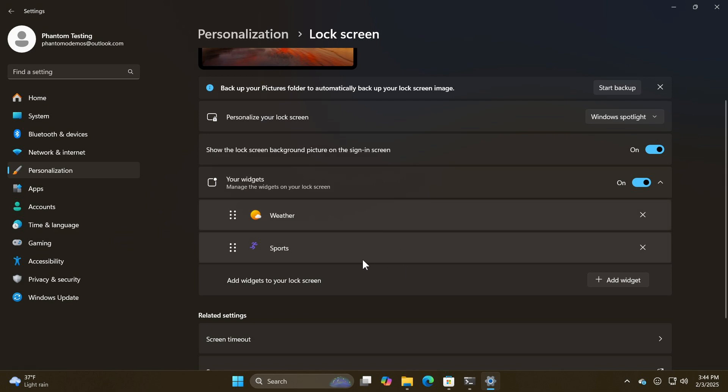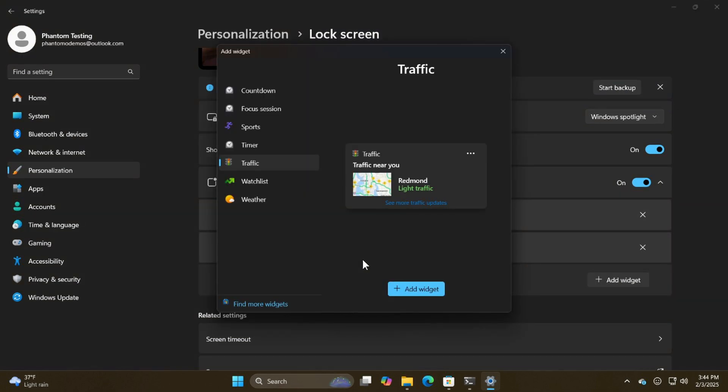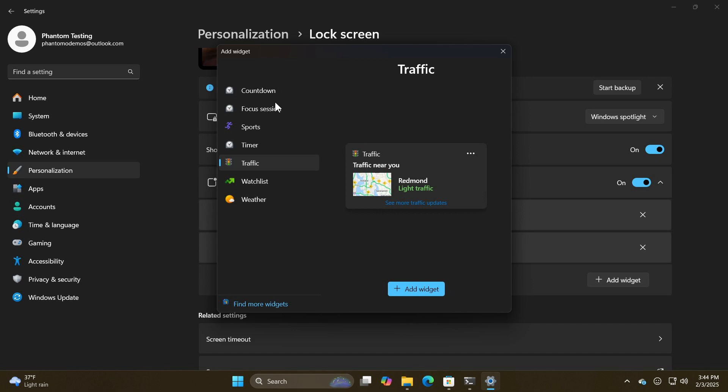And if we head to the next image and screen grab, there you can see what it'll look like when you click on add a widget. So you can add a countdown, focus session, sports, timer, traffic, watch list, weather.